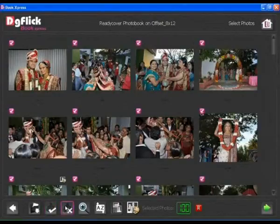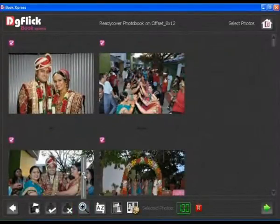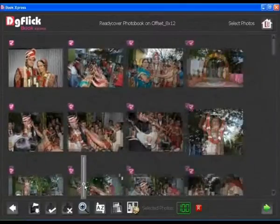You can use the zoom option to zoom in or zoom out of your photos.